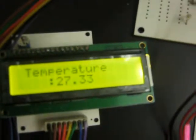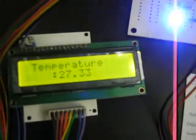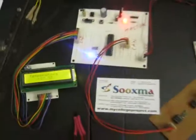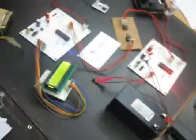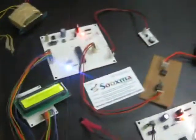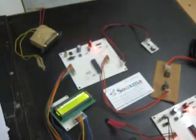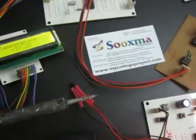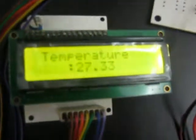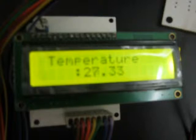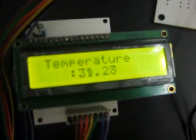The temperature shown is the live temperature from this temperature sensor. Now we will check with the abnormal conditions by placing a soldering iron at this point.